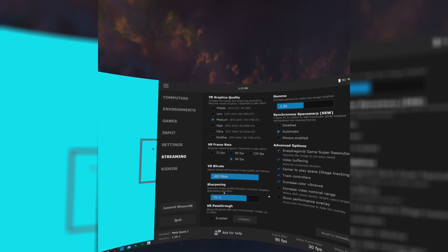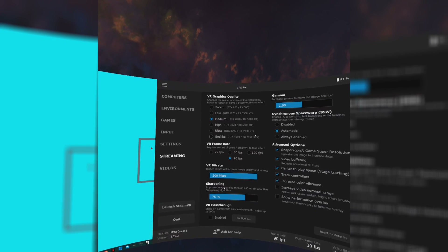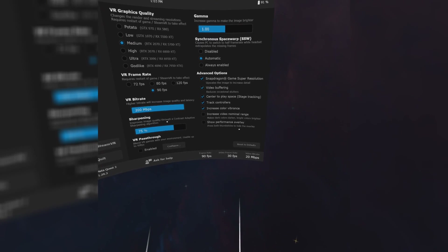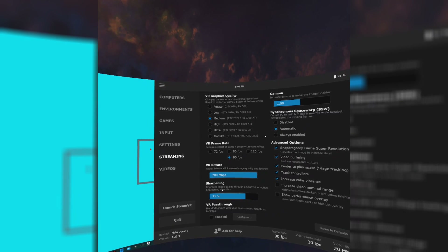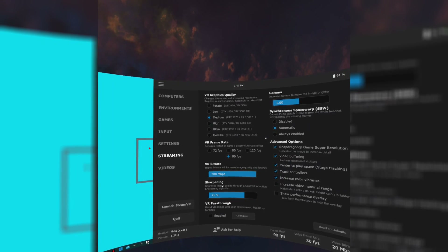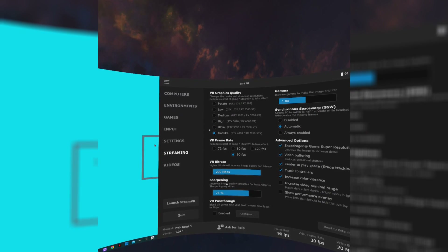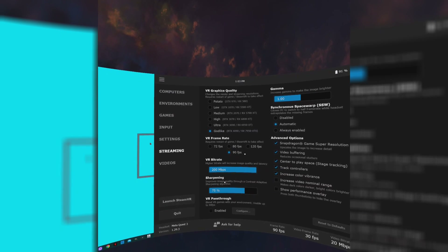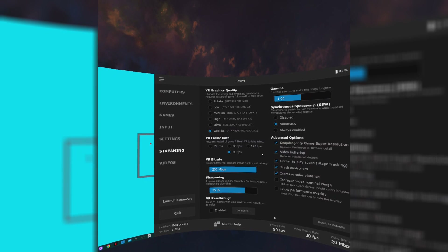The Streaming tab is the important one — this is where you can fiddle with the settings to optimise your PC setup. Don't be intimidated; if it all goes wrong, you can just hit the reset to defaults button in the lower right corner. VR graphics quality: simply pick the setting nearest to your GPU spec. I was previously running an RTX 2080 Ti so had it on medium, but I've just upgraded to an RTX 4080, so now it's on godlike. VR frame rate: I run at 90 frames per second, which is what I'd recommend for now — you can always go back and change it later.